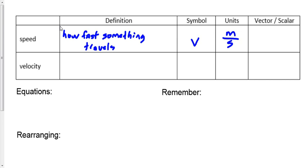Is speed a vector or a scalar? It's a scalar. How do you know? There's no arrow on the V. If you see an arrow, it's a vector; if you don't see an arrow, it's a scalar. That's a little cheat we use all the time in Physics 30 — diploma exams ask those questions. Just look at your data sheet: the arrow means vector.